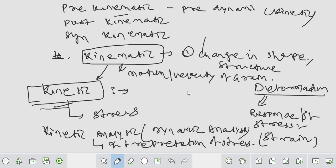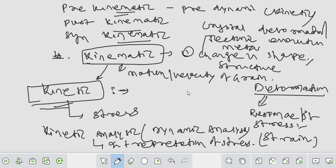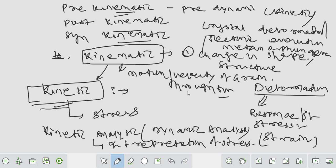We define or interpret the crystallization - how the crystal is deforming, the tectonic evolution, or metamorphic event through time. It is called the kinematic analysis of the crystal. Pre-kinematic means before deformation, post means after, and syn means at the same time. That is the basic difference.